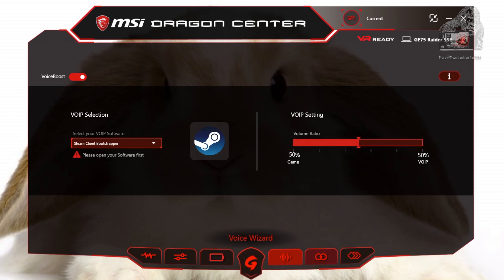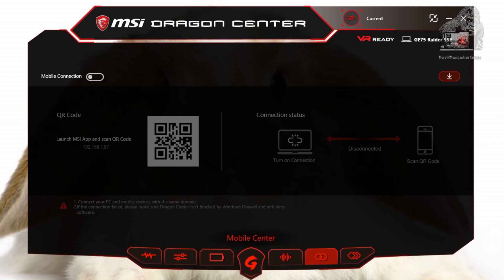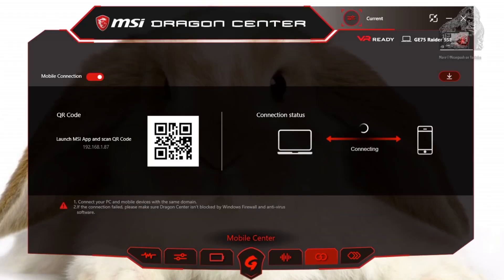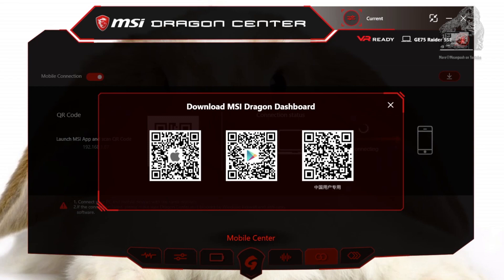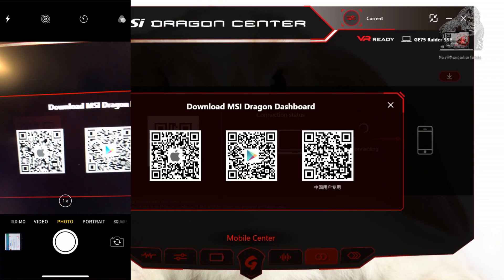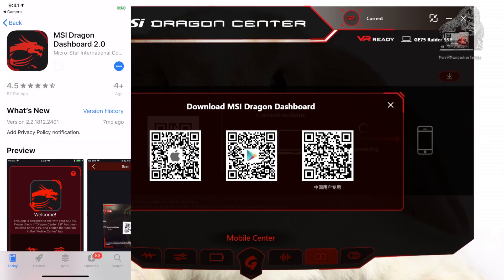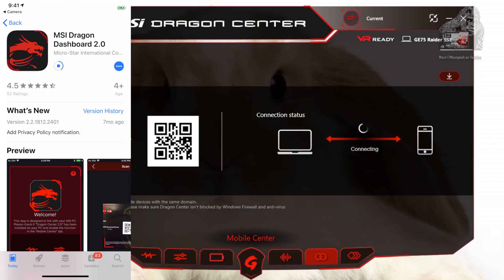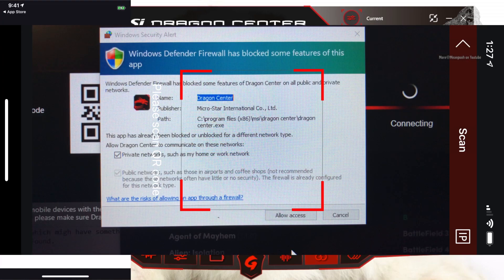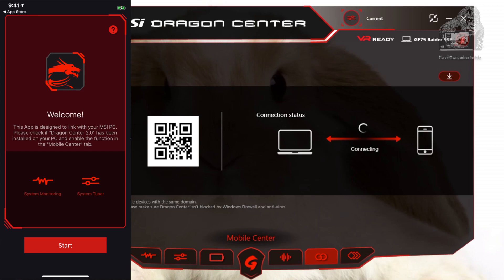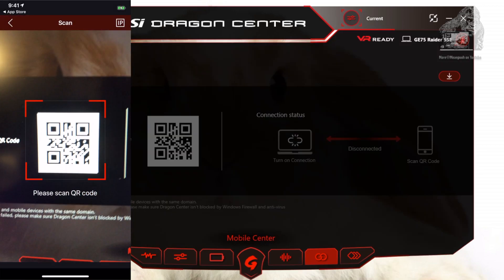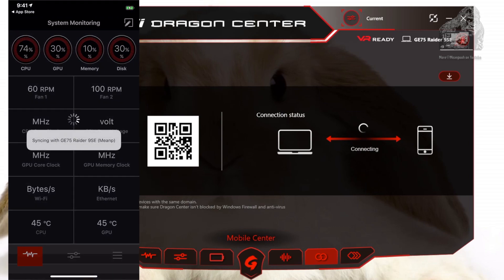Our next section is mobile center. This will let you use a mobile device to adjust settings while you are in game. First toggle the button to enable it on the top left. On the far right you will see a download icon — click it and scan the appropriate QR code with your mobile device and it will take you to the download store. Next, open your app and scan the QR code on the left side of the screen. If you get prompted to let it through your firewall, give it permission. The connection status on the right side is in Connect mode — line up the code in the crosshairs and if all goes well, you will be connected.